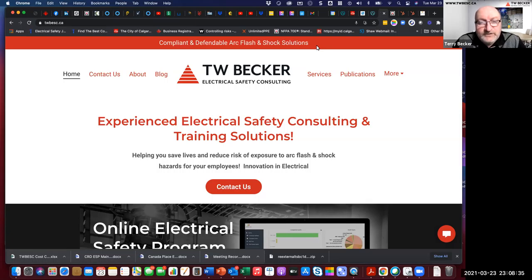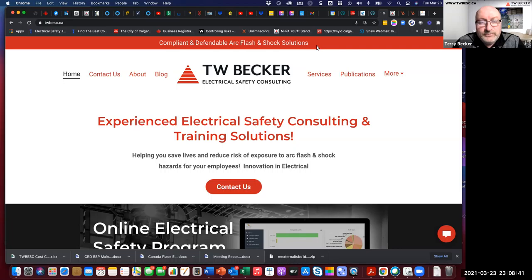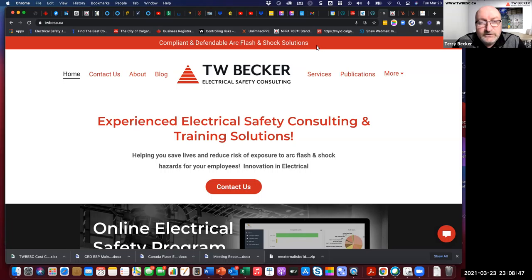I was a senior staff electrical engineer at Encana when I found out about arc flash and shock at an IEEE Petroleum Chemical Industry Committee conference and that changed the direction and my electrical safety journey in my career ever since.